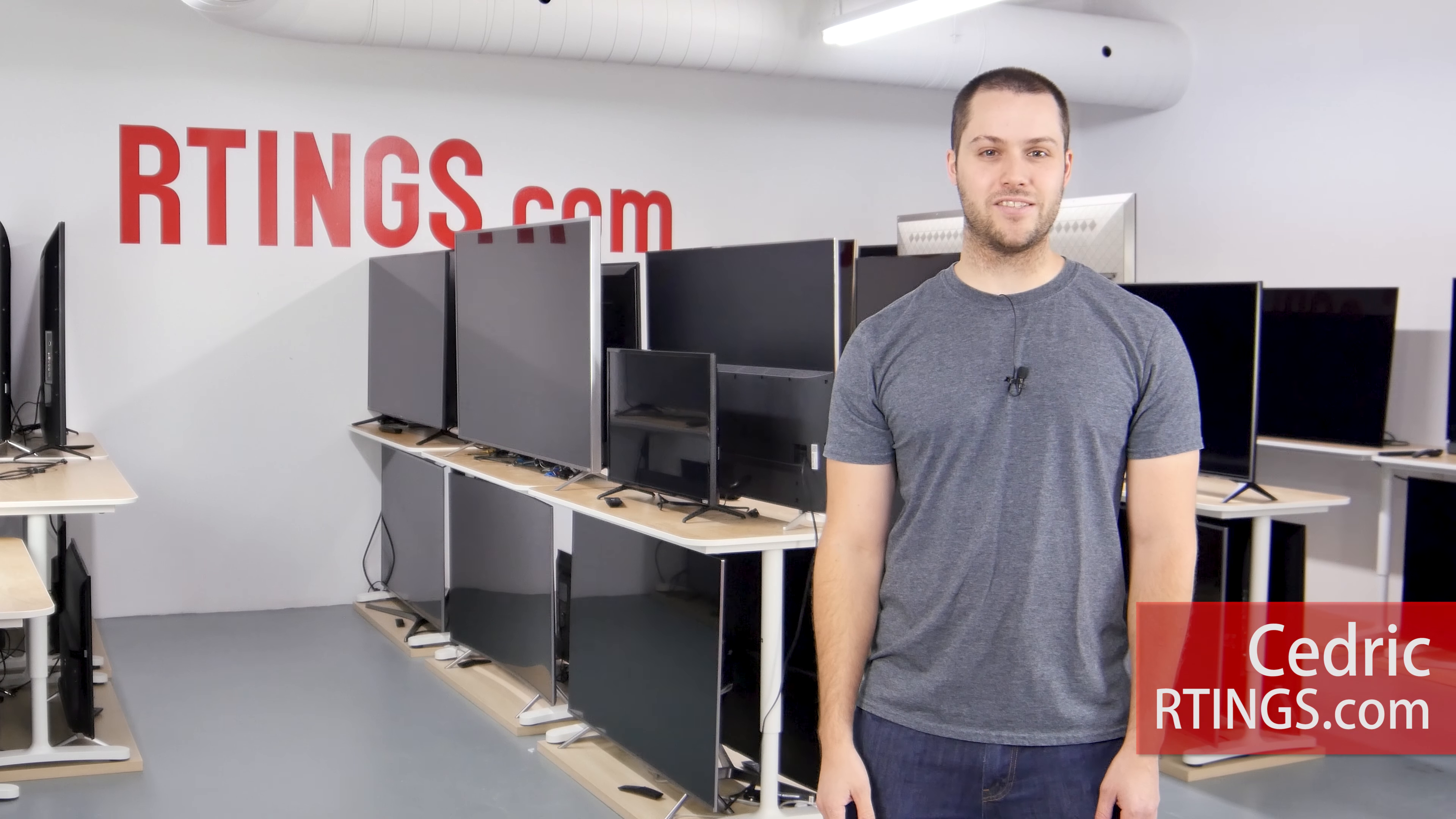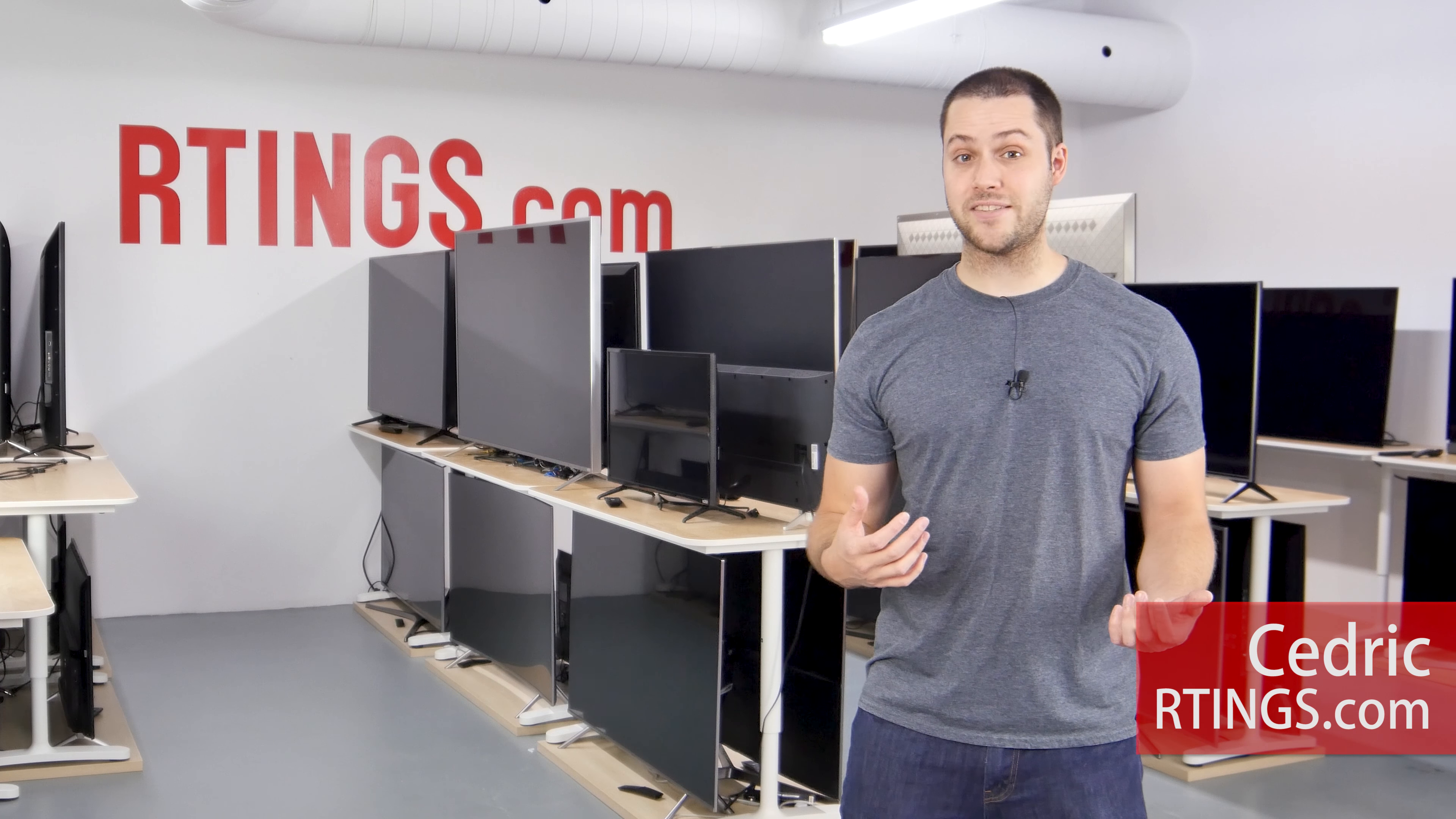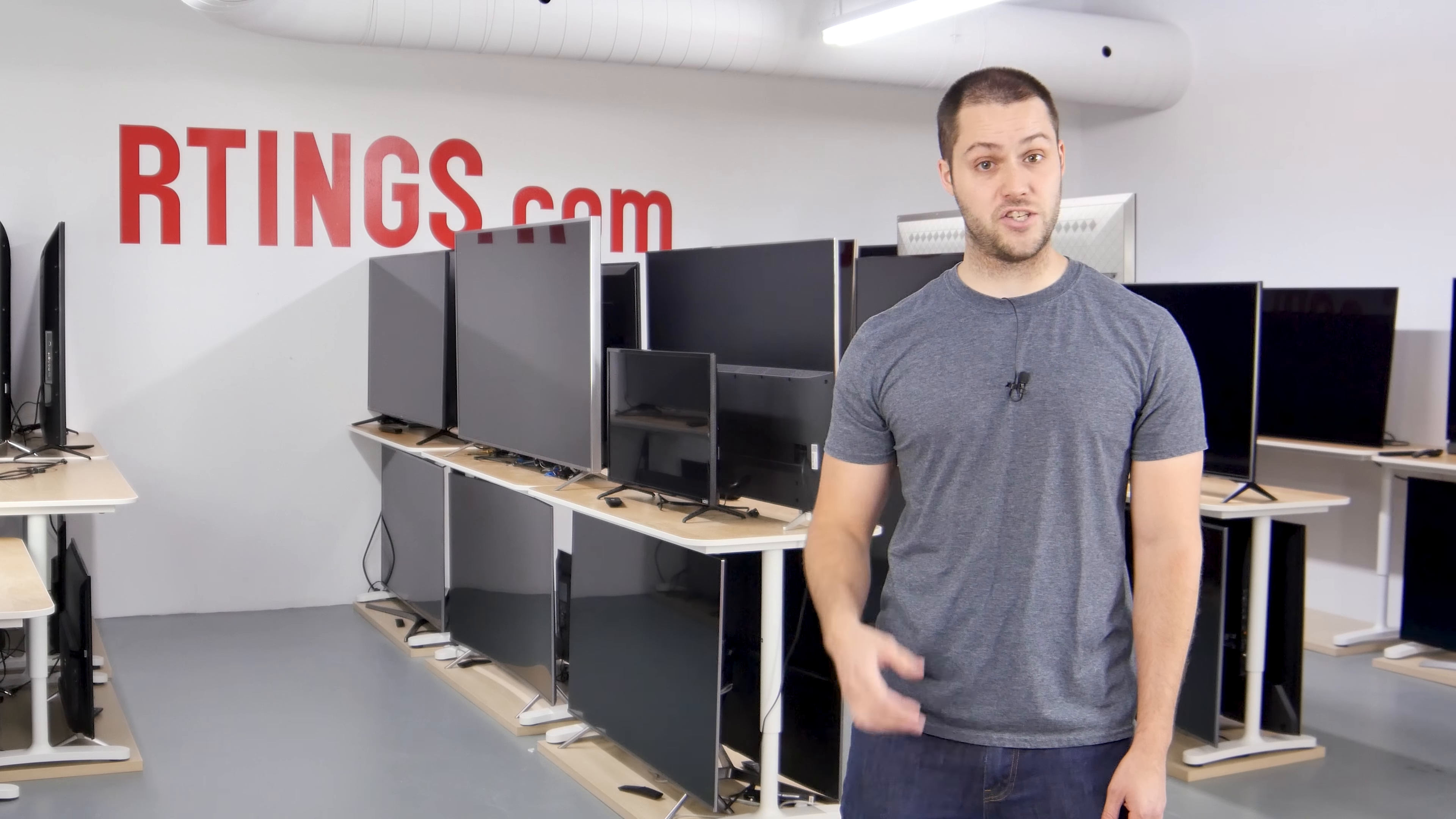Hi, I'm Cedric from Rtings.com. This is the second to last update in a weekly series of new features.